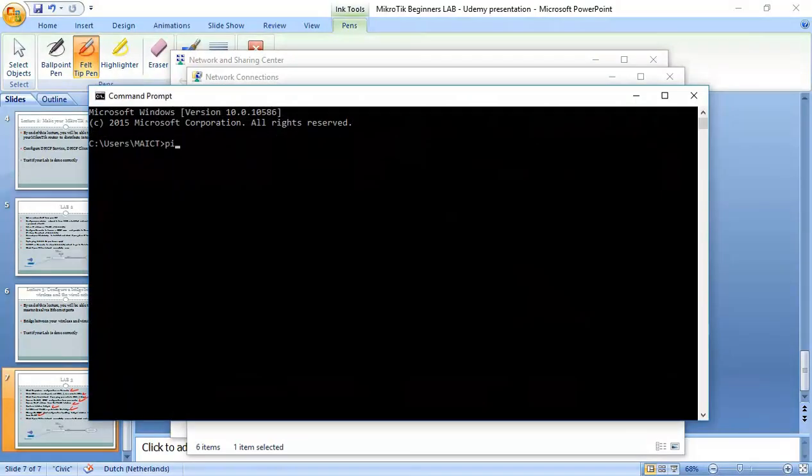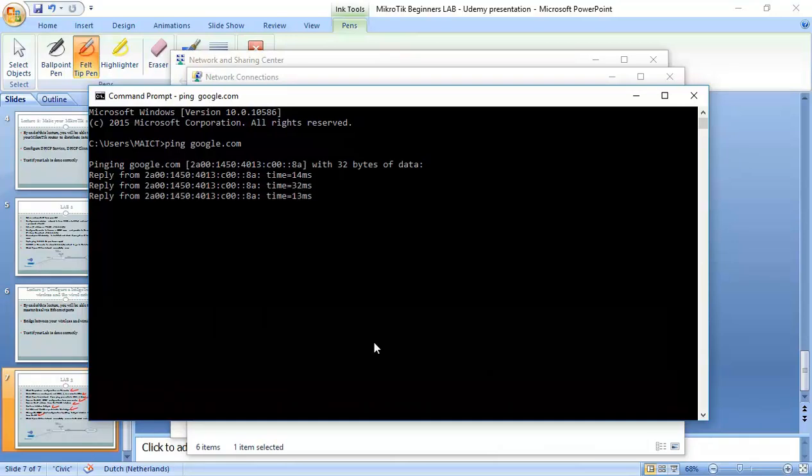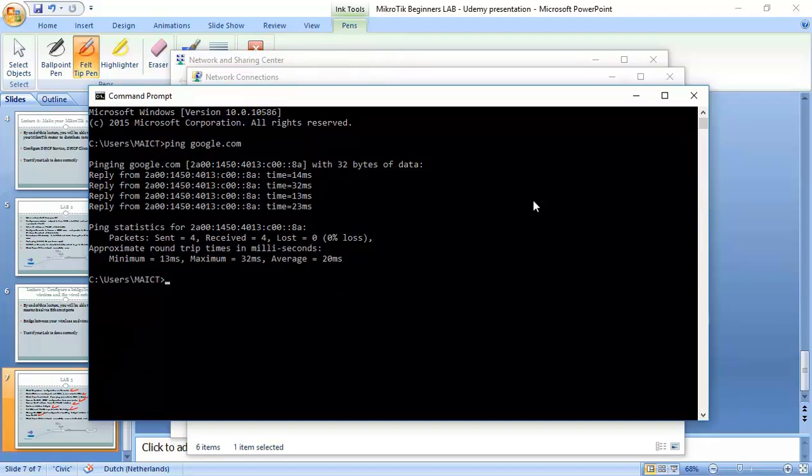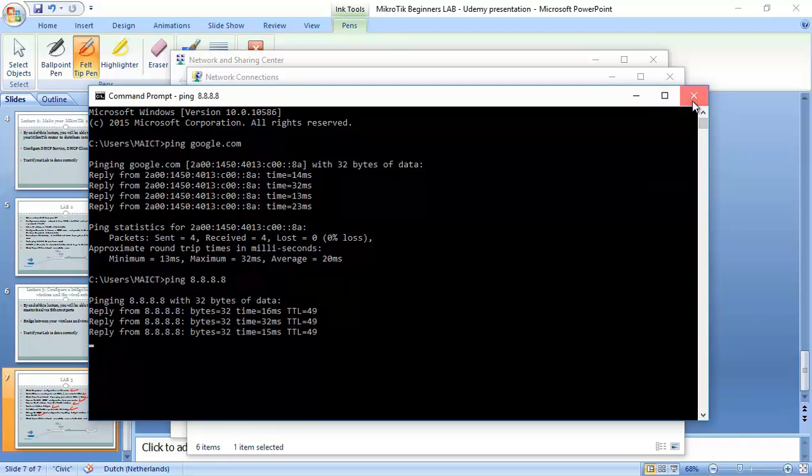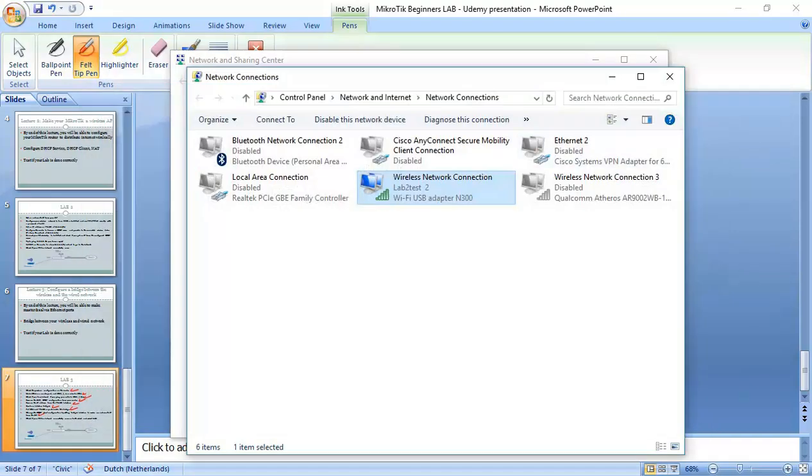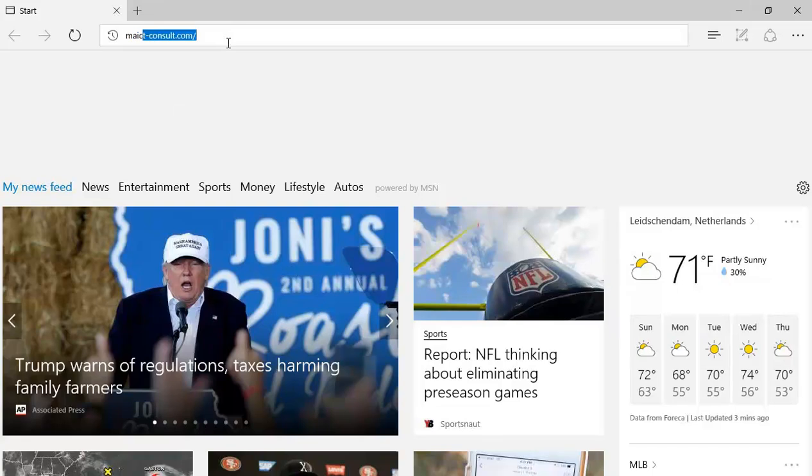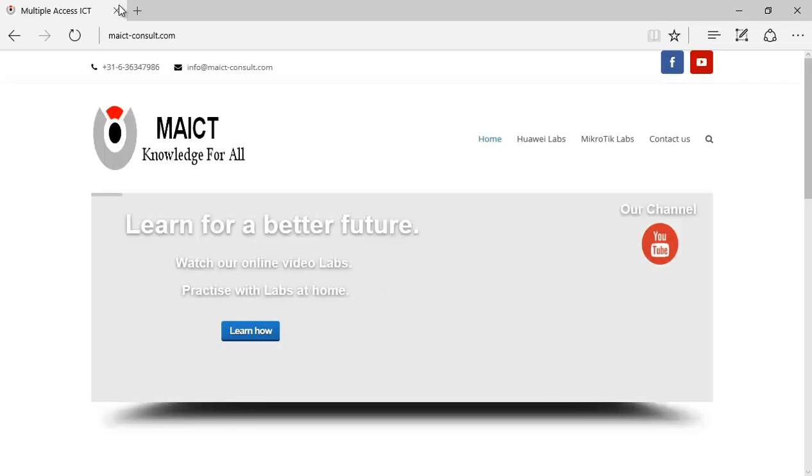And if I do ping google.com, yeah, I have reply. Of course, it's IP version 6. But if I say ping 8.8.8.8, I have also a reply. And if I go to browsing here, it's also working very well.